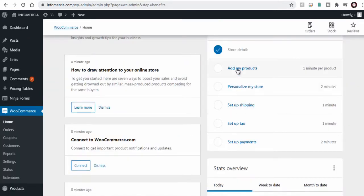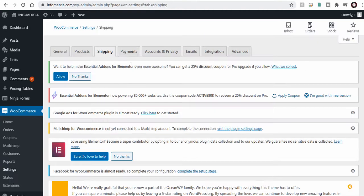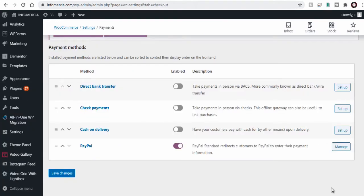Once the basic setup is done we need to go to WooCommerce settings page. Here we do not have Payoneer as one of the payment methods.